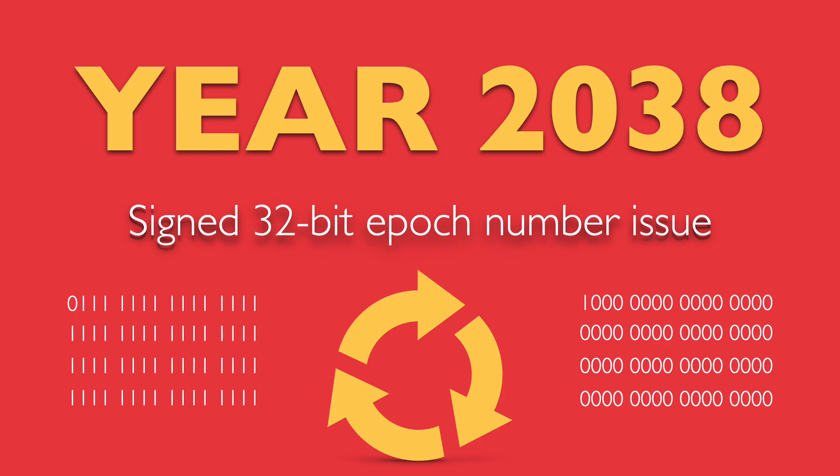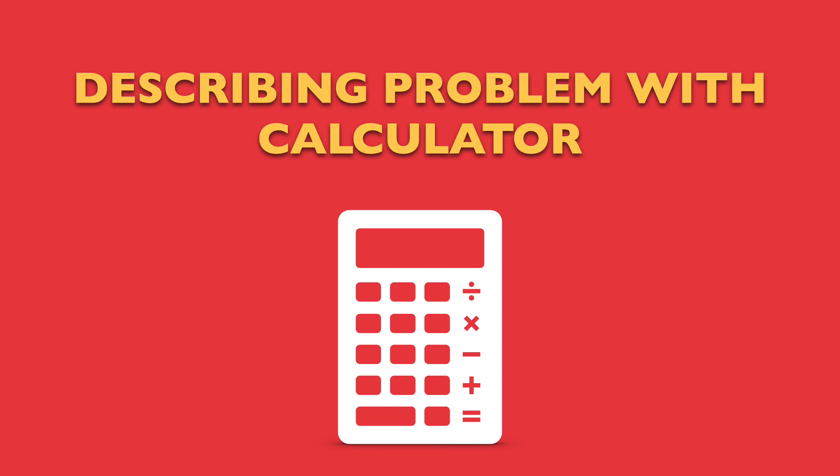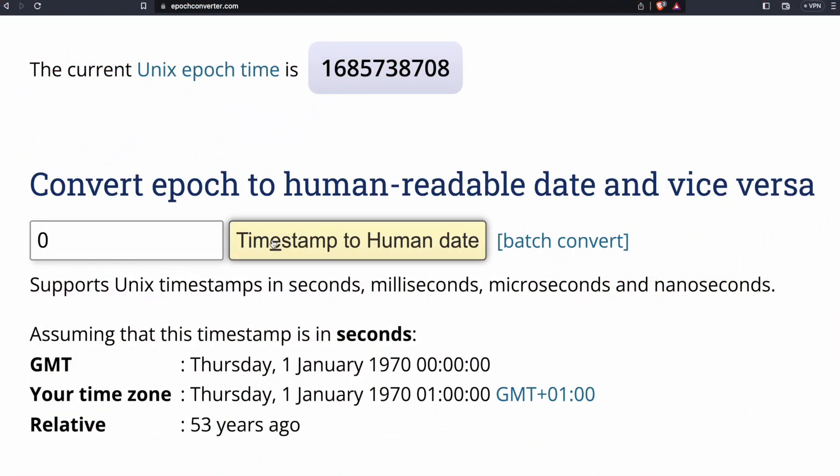Hi, I'm TomD and I want to show you the problem of the year 2038. Here on the screen there is an epoch converter.